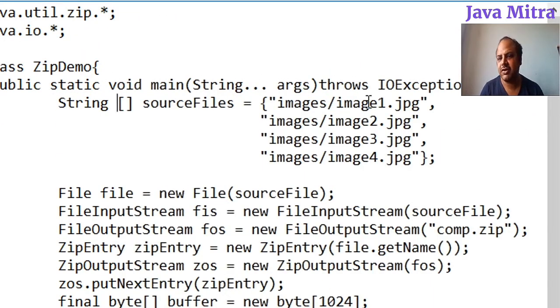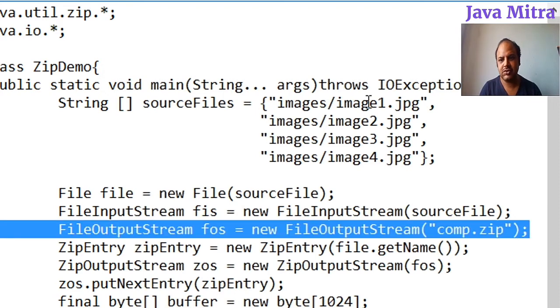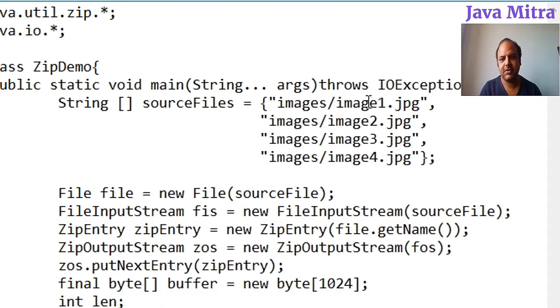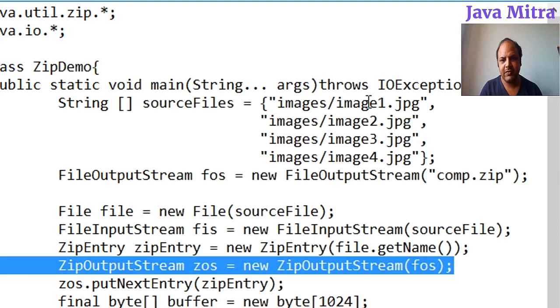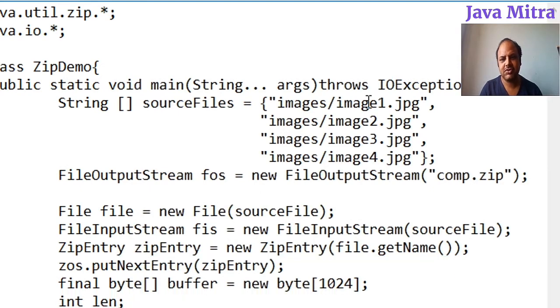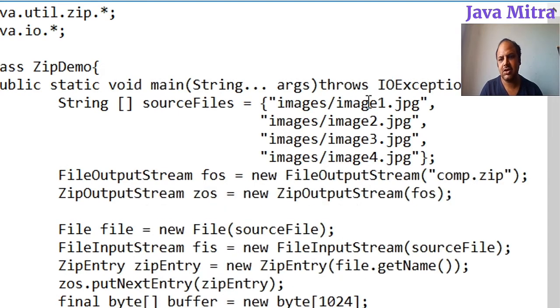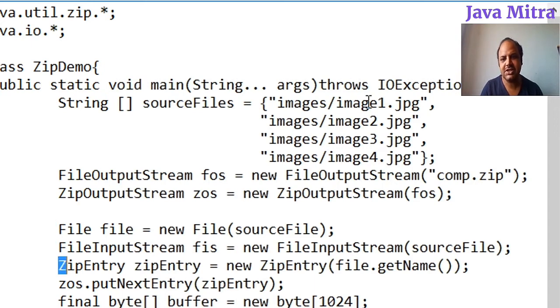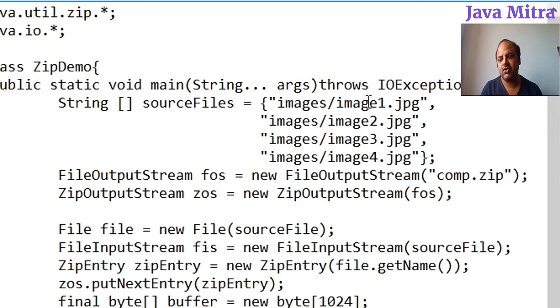in the whole program, but FileInputStream, File, and ZipEntry will be changed according to the file which is going to be zipped.